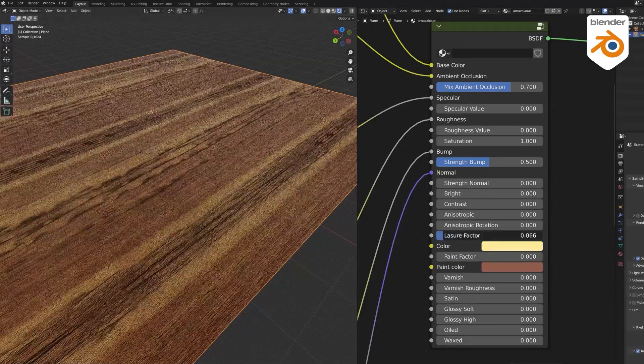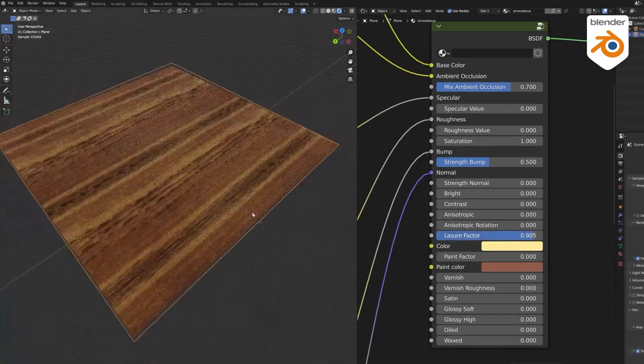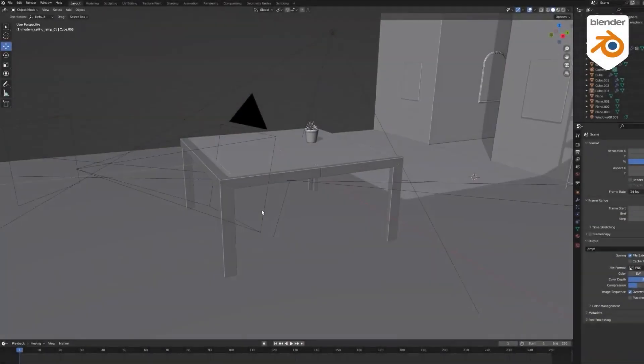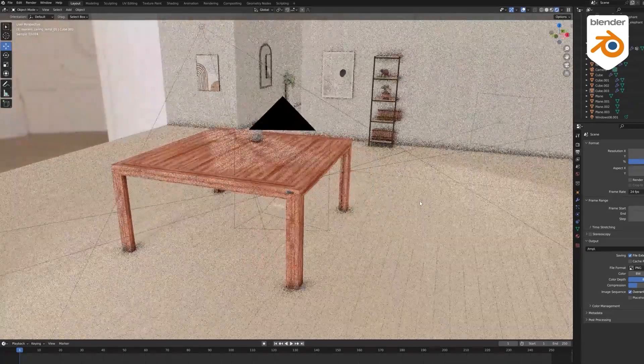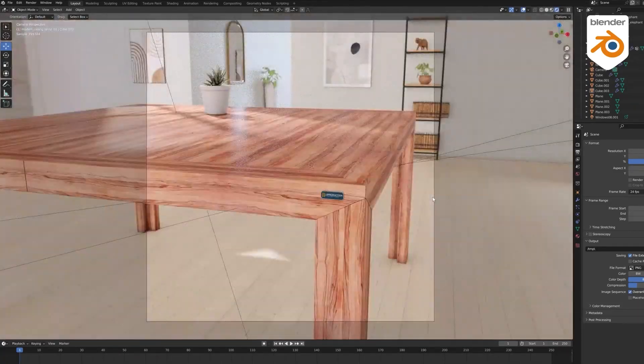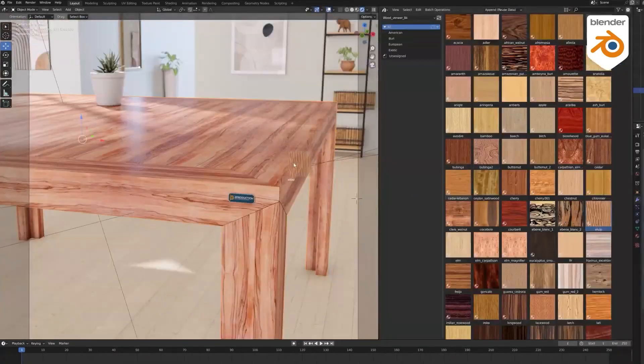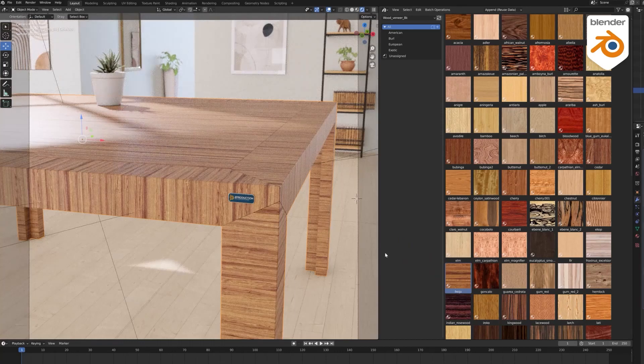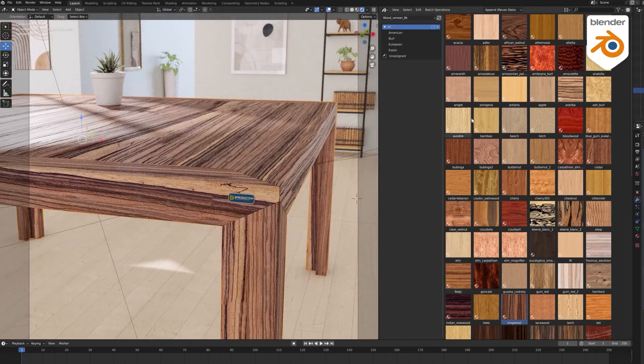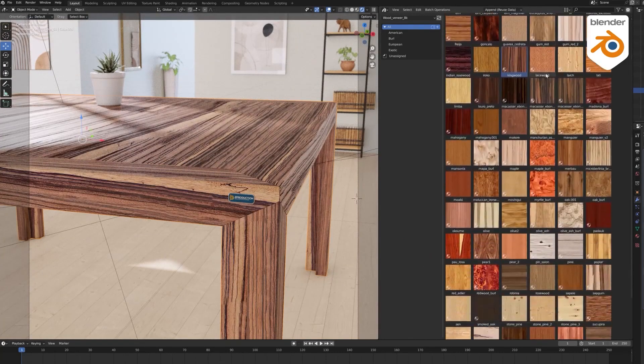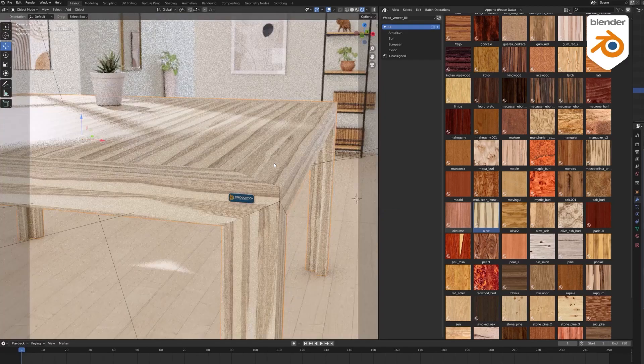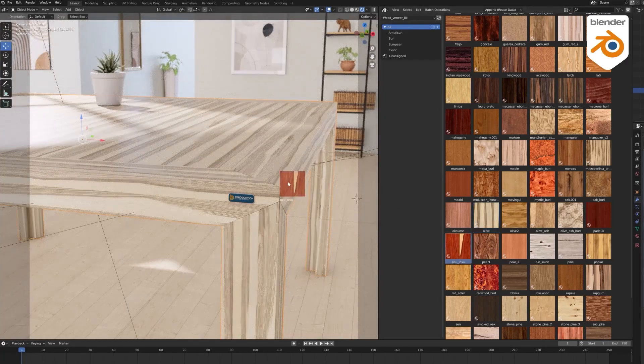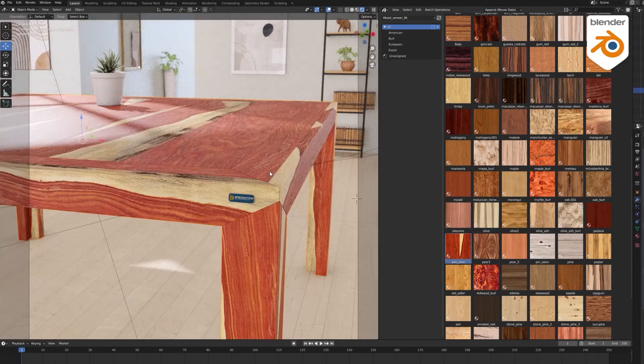This is all thanks to the wood shader. The add-on also comes with an asset browser that can assist you in optimizing and facilitating your workflow. Generally speaking, the add-on is simple to use and allows you to assign your wood materials to objects simply by clicking and dragging to your object.